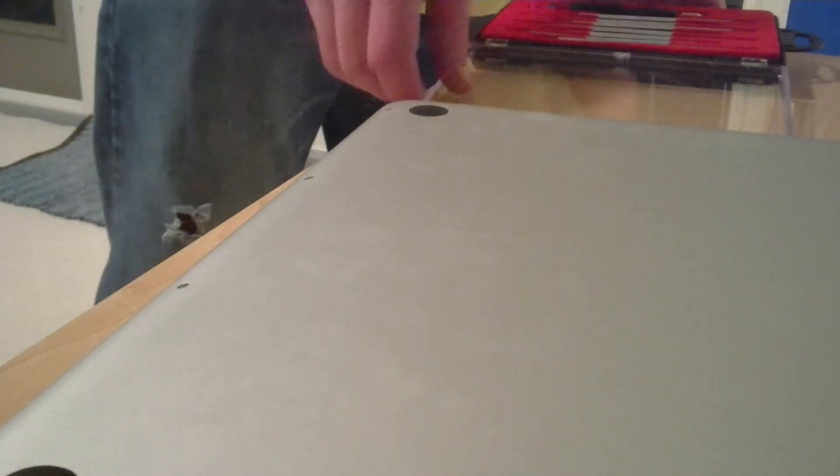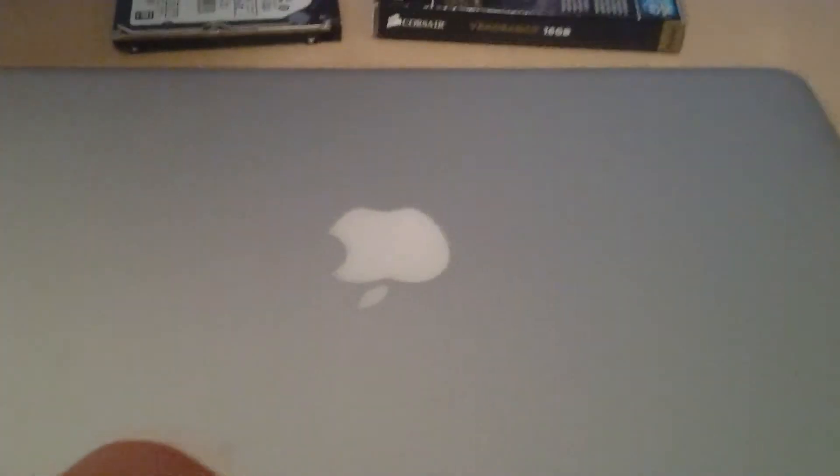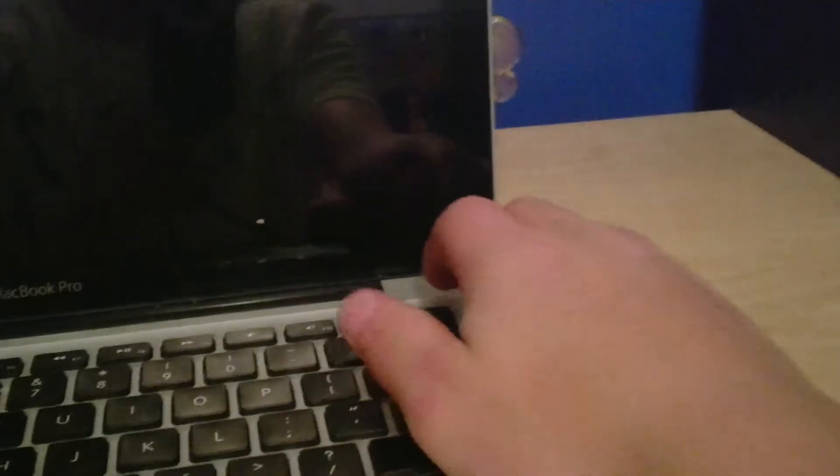Once you're done with that, you can put your screwdrivers away. Turn your computer over. Open it up and press the power button.